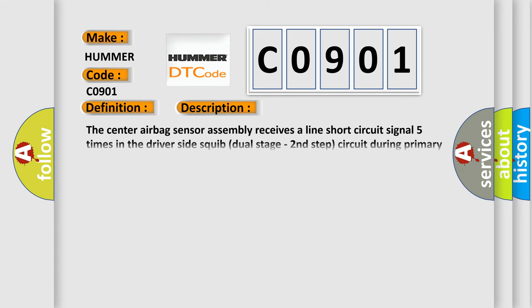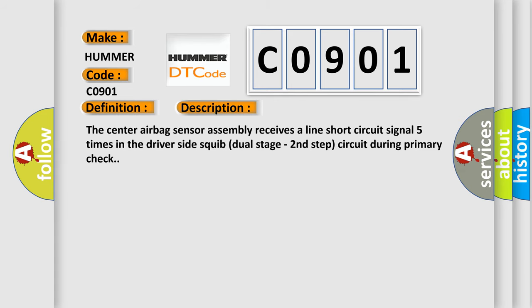The center airbag sensor assembly receives a line short circuit signal five times in the driver side squib dual stage second step circuit during primary check.